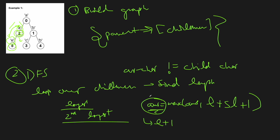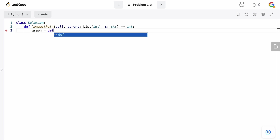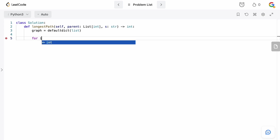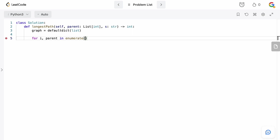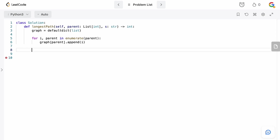Let's go to the code editor and write this out. We need a graph, so we'll define: graph = defaultdict(list). Then we build the graph: for i, parent in enumerate(parent), we append i to graph[parent]. The key is the parent and the values are all its children. Next we define answer = 1, because we know the tree is not empty and in the case of a single root node the path length is 1.